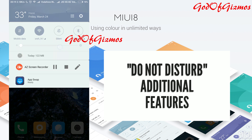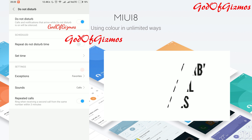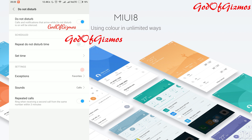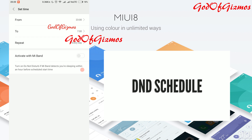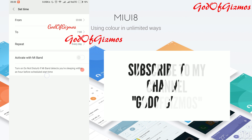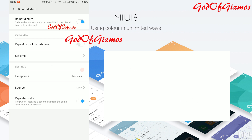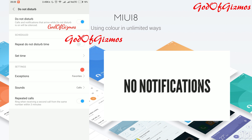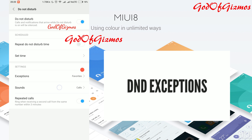You must already know that MIUI has the feature of Do Not Disturb. However in this update they have added more features to the Do Not Disturb section. They have added a scheduled option to set a repeat time for Do Not Disturb. It also has the feature of activating Do Not Disturb depending upon the Mi Band. In this update, if you are on Do Not Disturb, even notifications will not bother you. You can select when to repeat and select exceptions for Do Not Disturb.